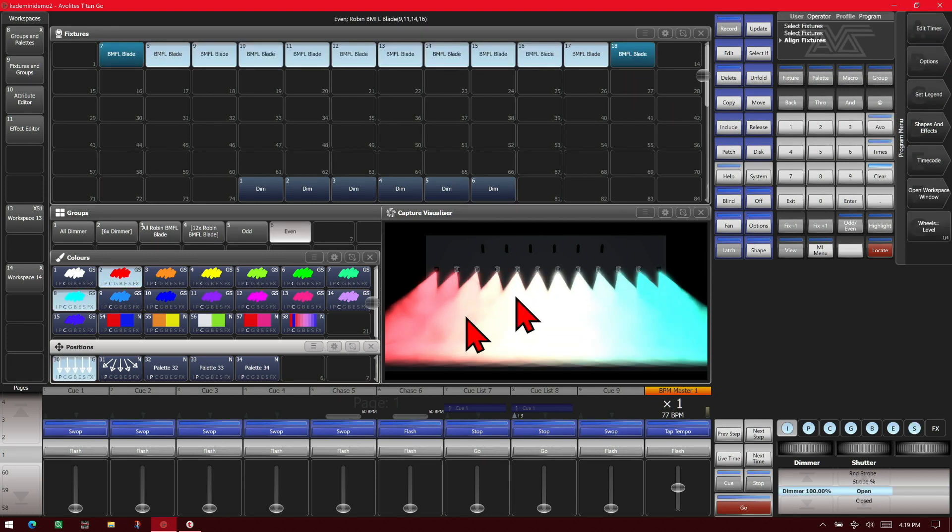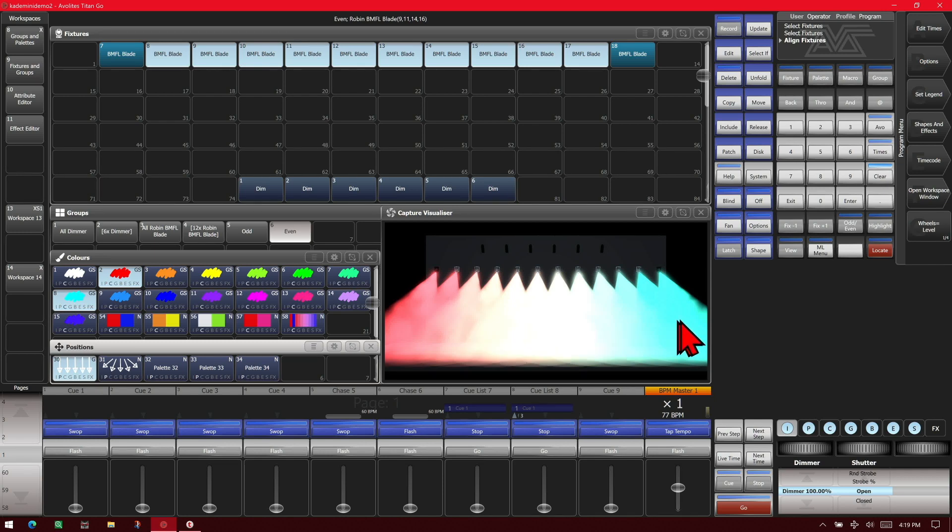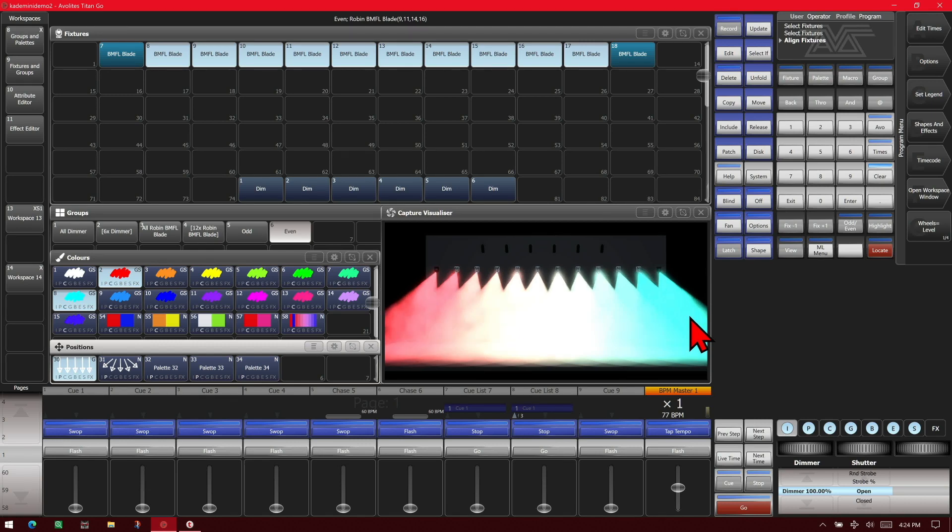And you'll see that it puts a color gradient across our fixtures. This works on fixture order, so if you change your order around, you'll have to change the way you select them. I can also save this as a color palette.